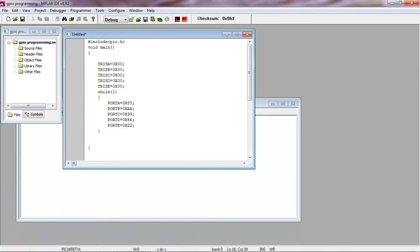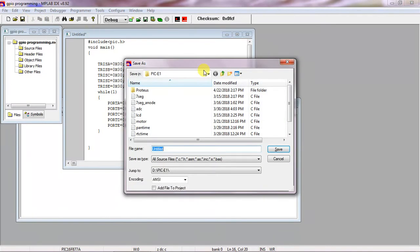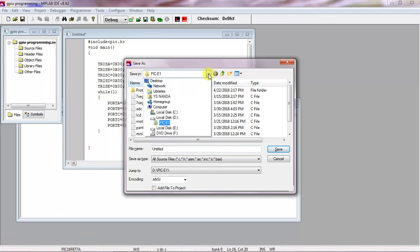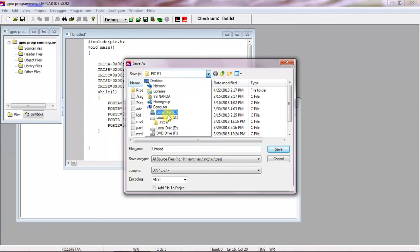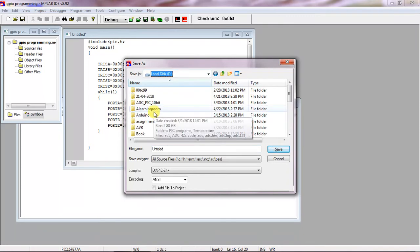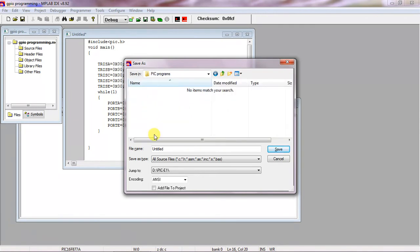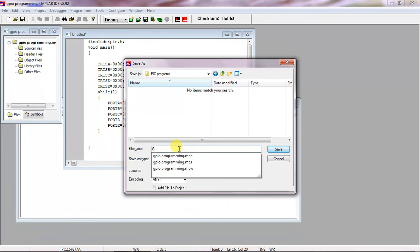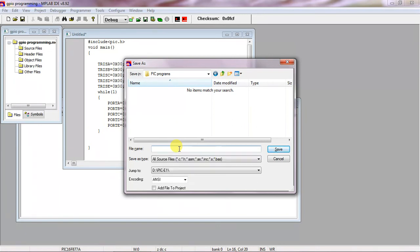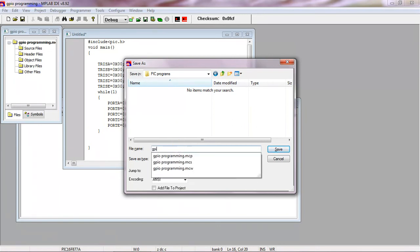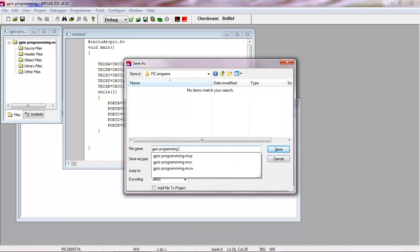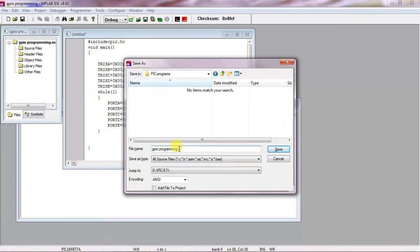Now try to save this file with .c extension where you located your program project. Which is a program and now my file name is GPIO programming. Give the file name with .c extension.